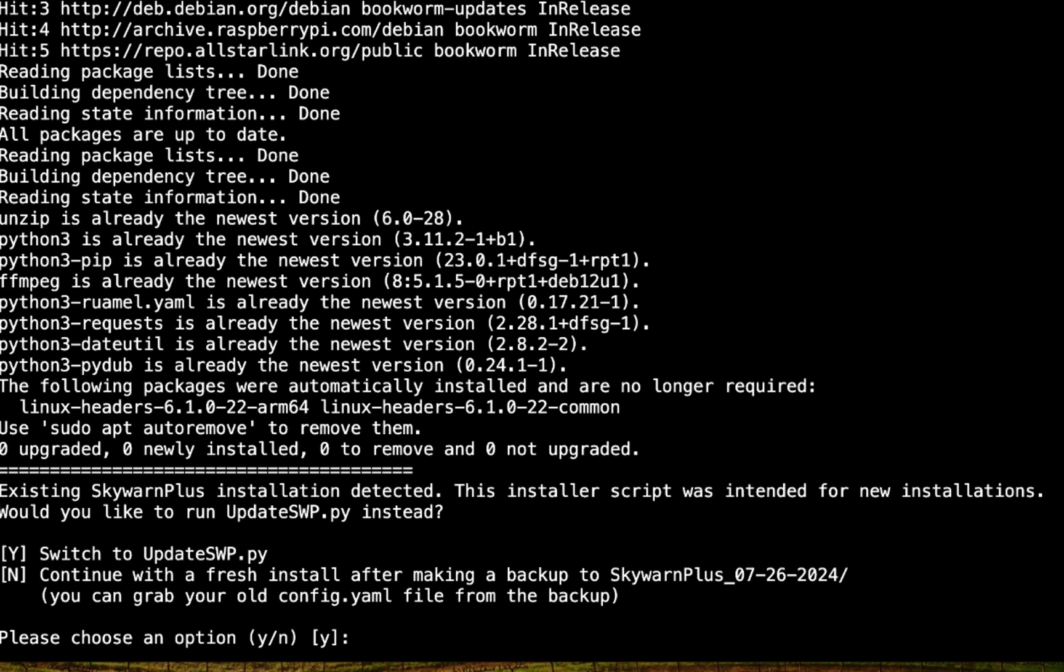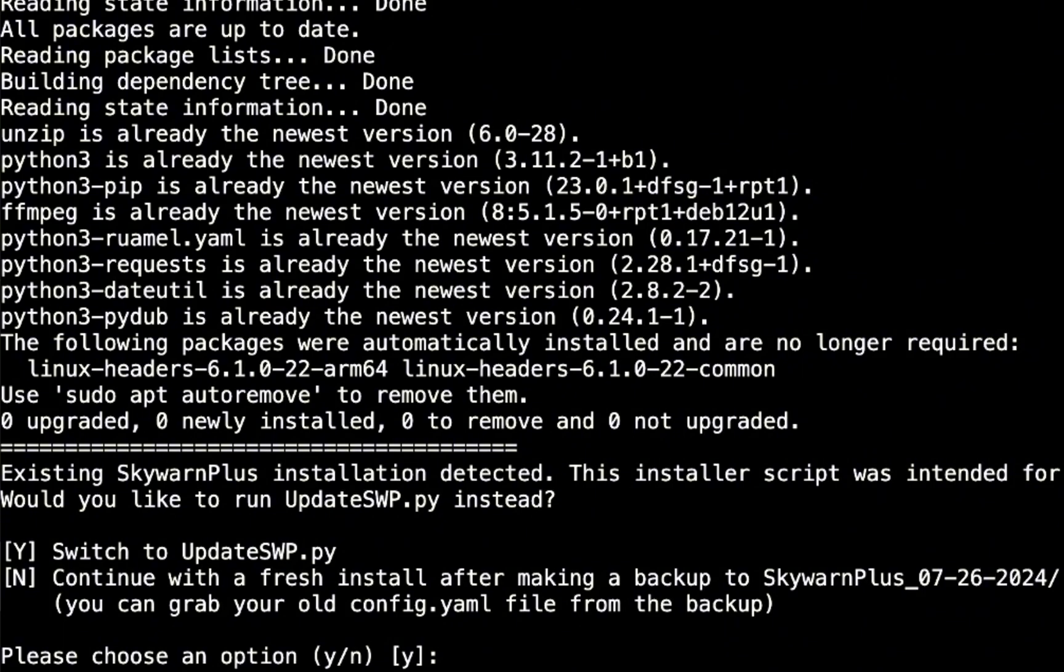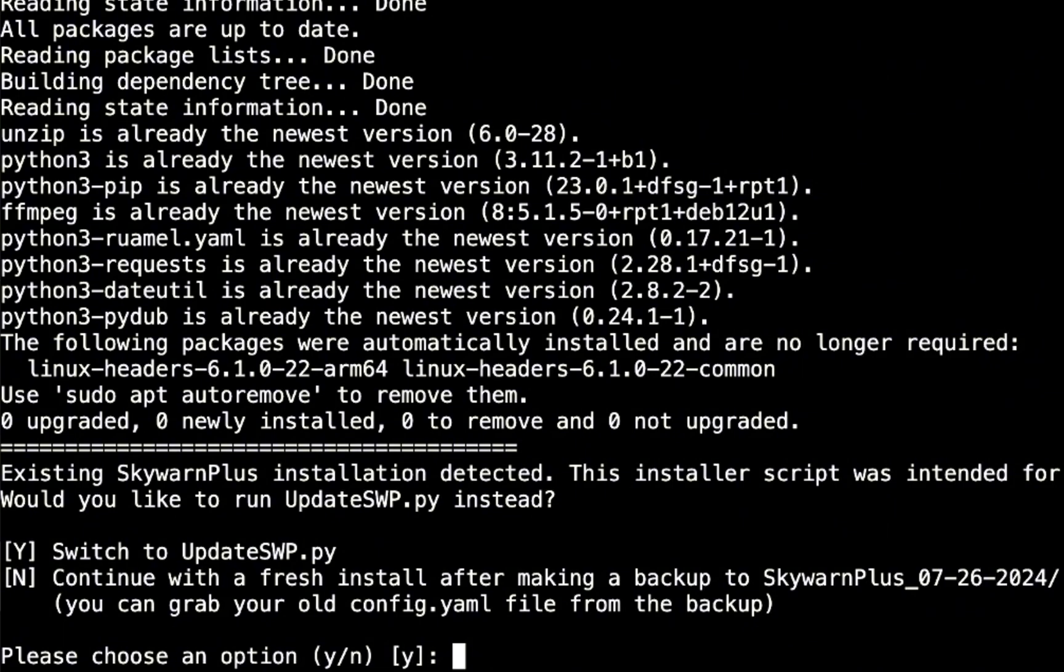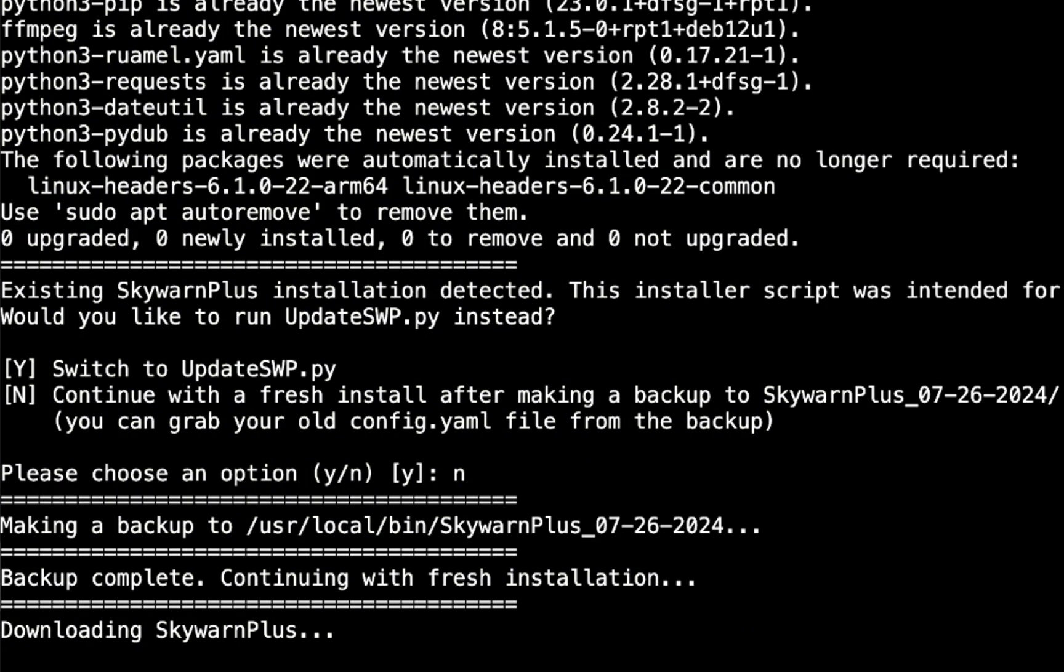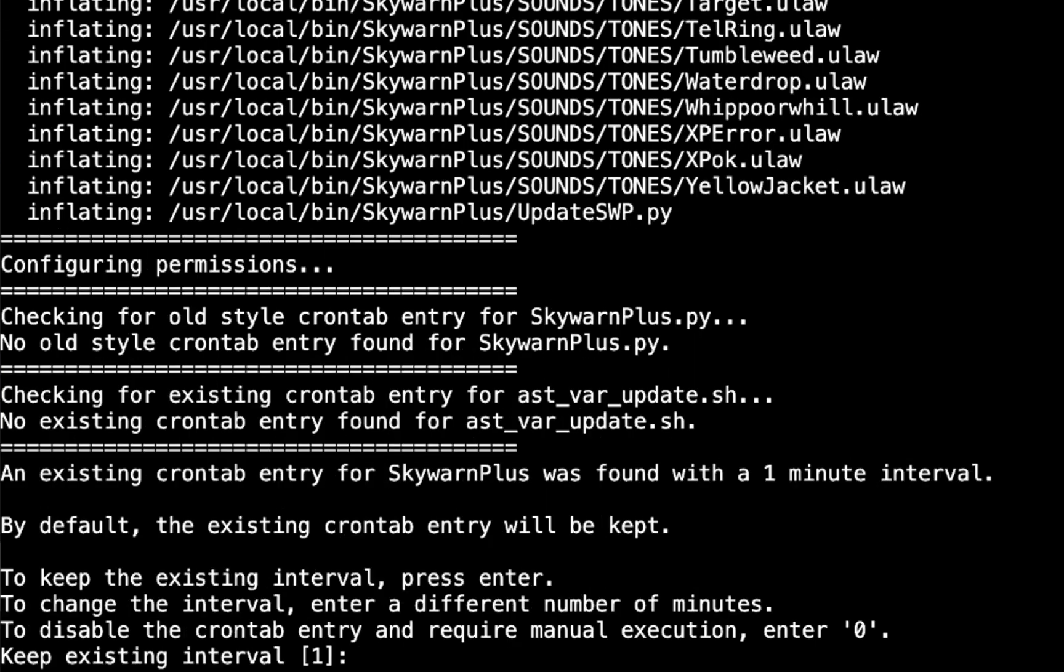Okay, existing SkyWarn Plus installation detected. This installer script was intended for new installations. Would you like to run update_swp.py instead? I don't want to do that because this is an older version of SkyWarn Plus, so I want to hit no. Continue with a fresh install after making a backup of SkyWarn Plus 7/26/2024. You can grab your old config file, your config.yaml file from the backup. I'm going to hit N for no, so it'll make that backup and download the new software and start configuring its permissions. You can see there it was checking for the old style crontab.